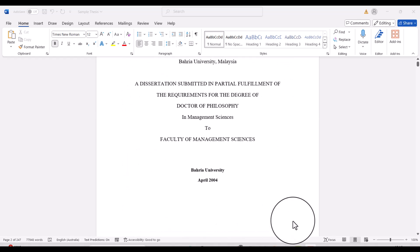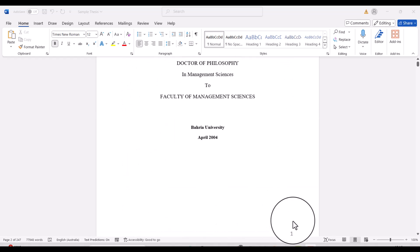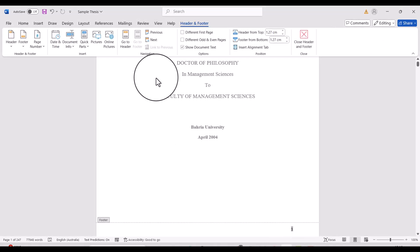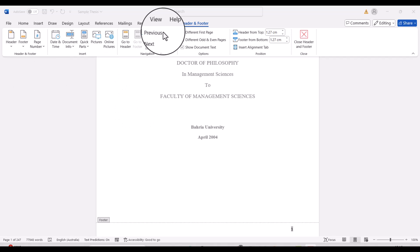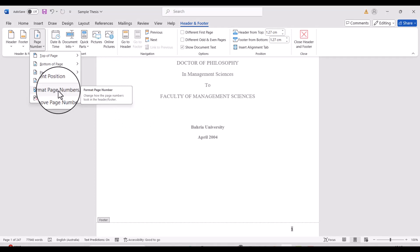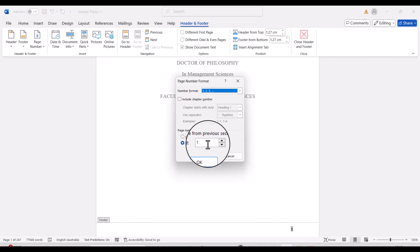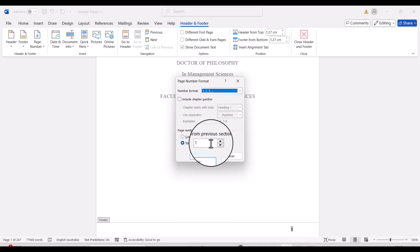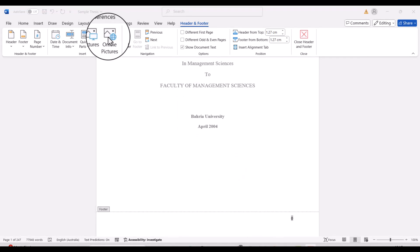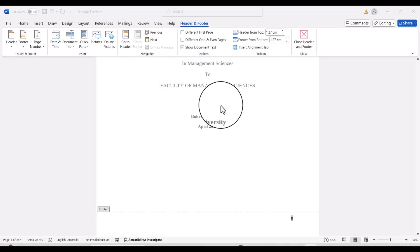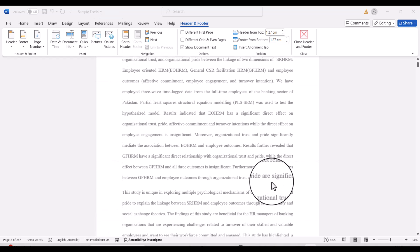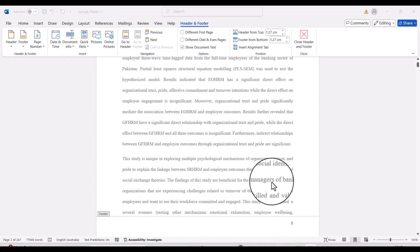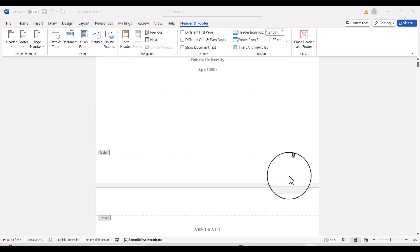Simply select this footer. Once we select this, you will see these options. From here, you need to select Format Page Number. From here, simply select start from zero. Now you can see numbering on the title page is zero, and from the next page it is starting from one.